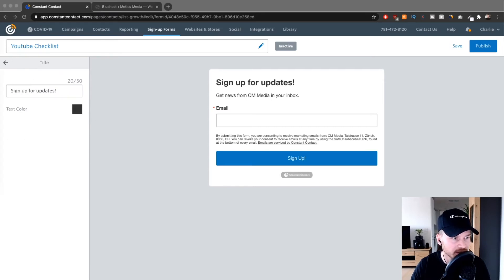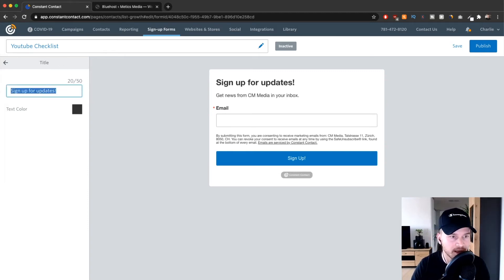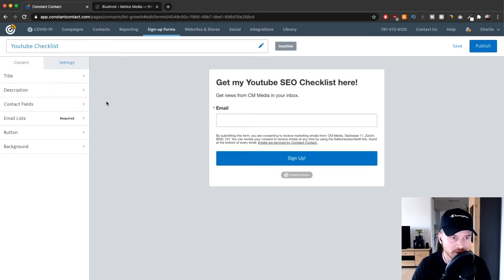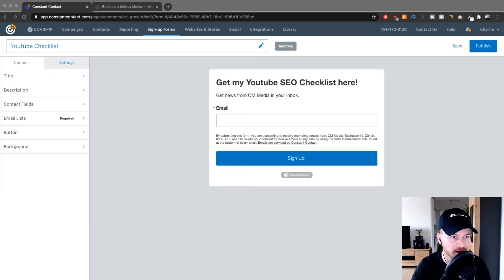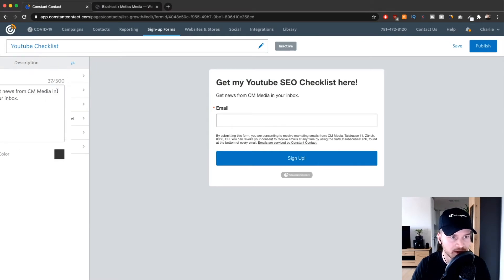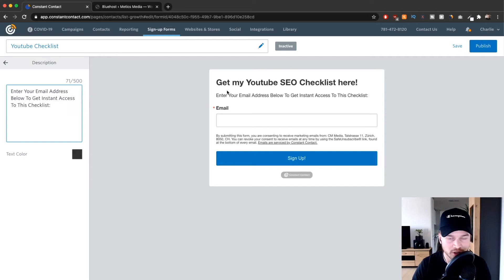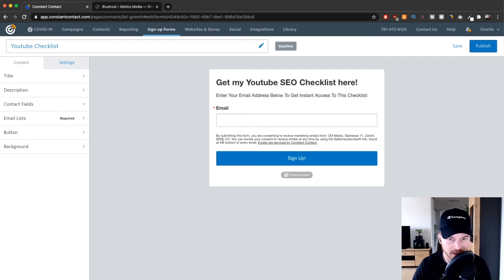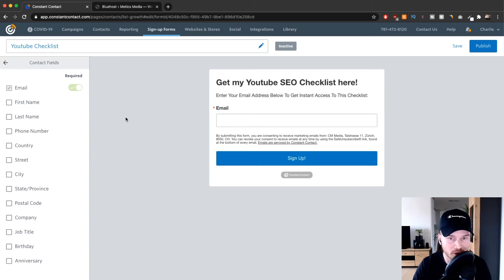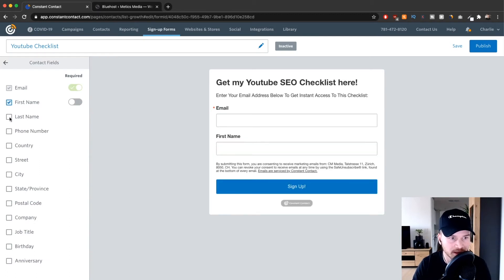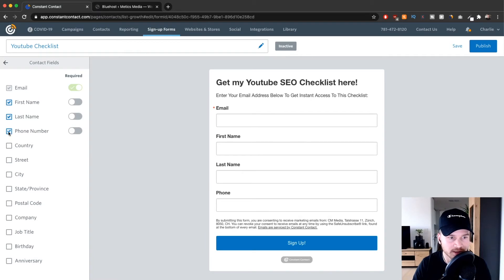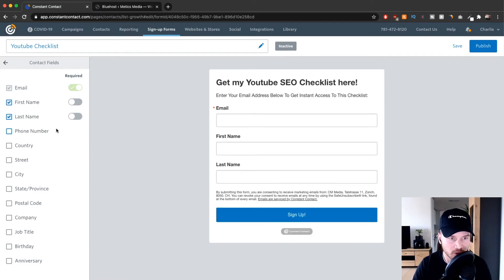Now we're going to adjust everything on the left side. We can change the title — click on 'Title' and I'm going to name this 'Get My YouTube Checklist'. As you can see, when I change this it also updates on the registration form preview. We're also going to change the description — I'll change it to: 'Enter your email address below to get instant access to this checklist'. Under contact fields, email is always required so you have to ask for that, but you can also ask for first name, last name, and phone number by ticking those options.